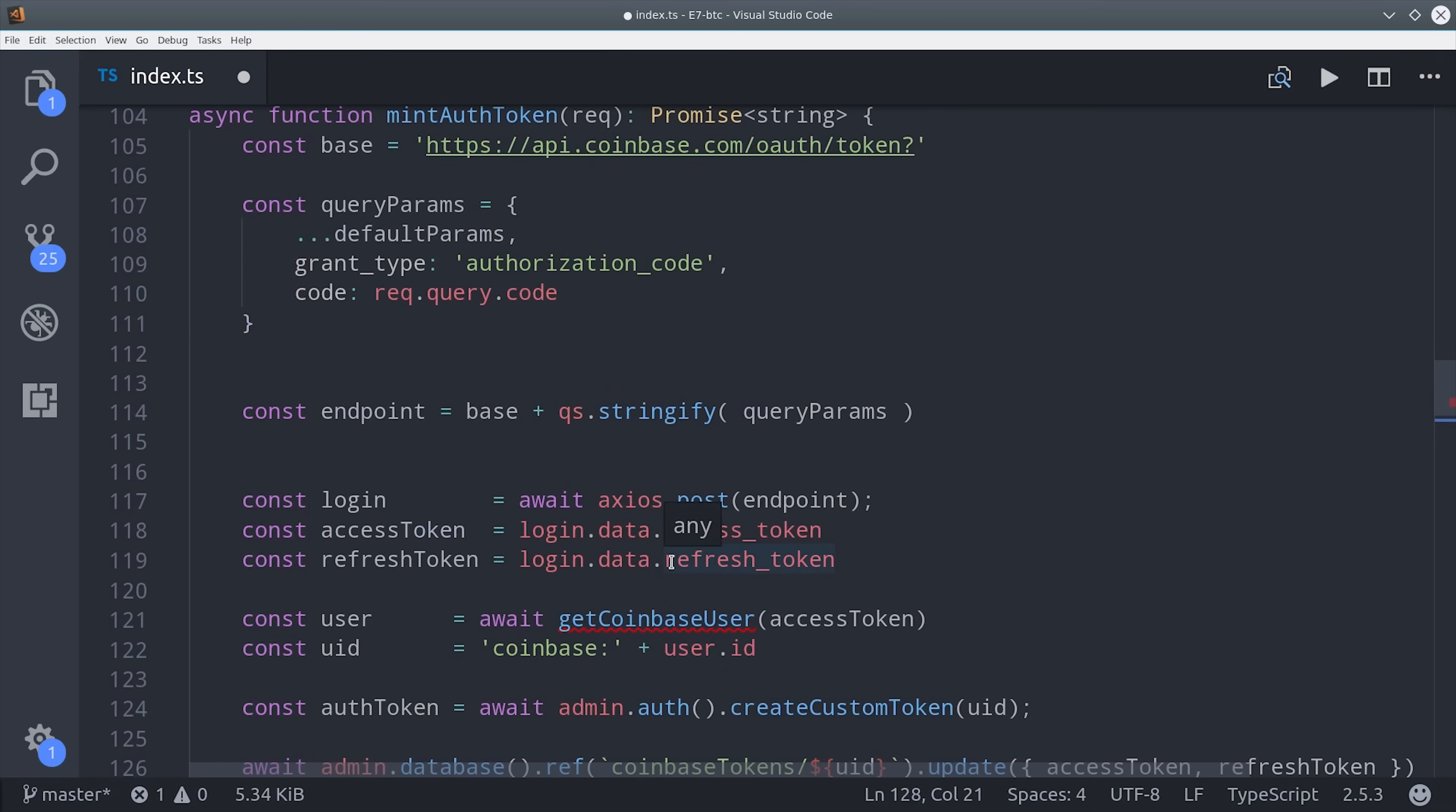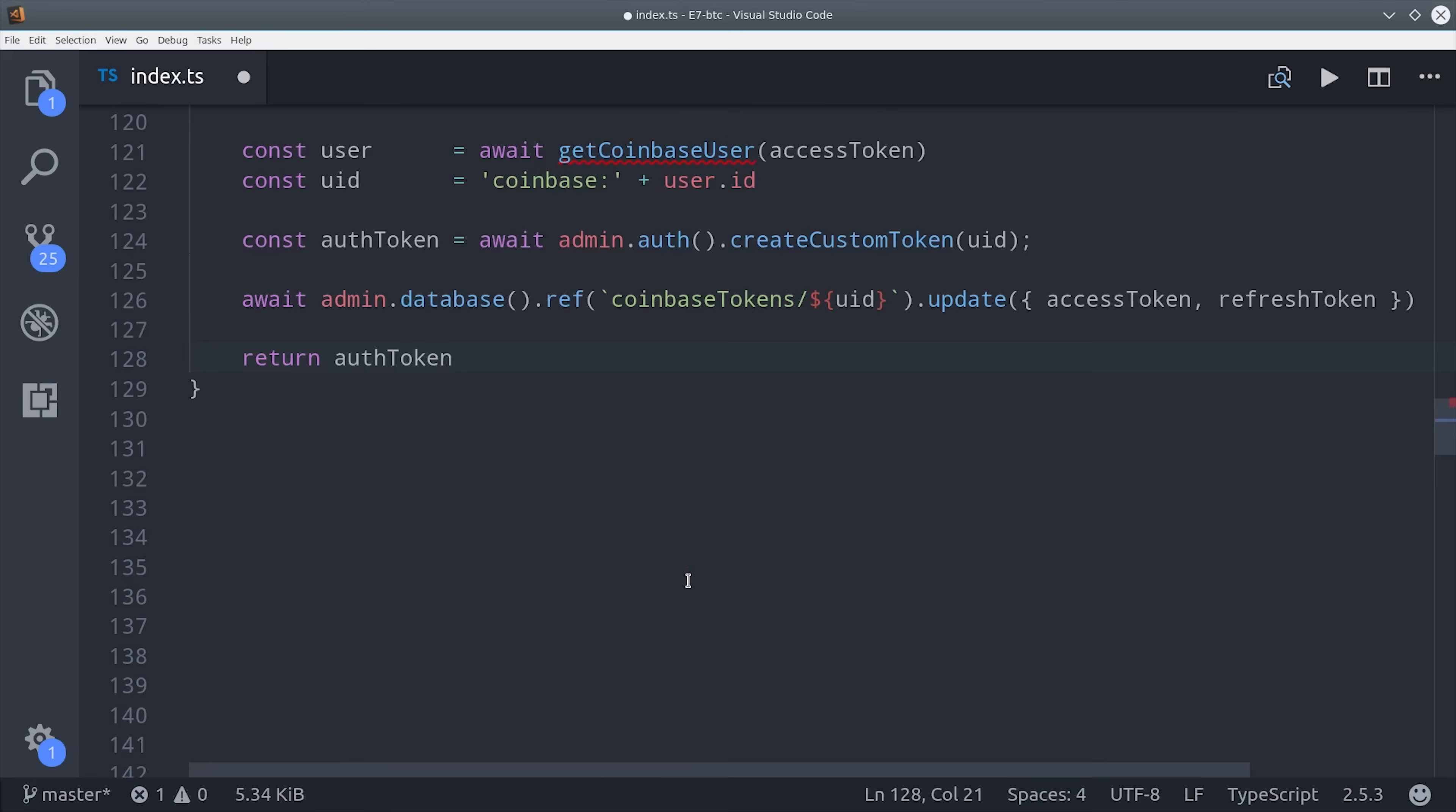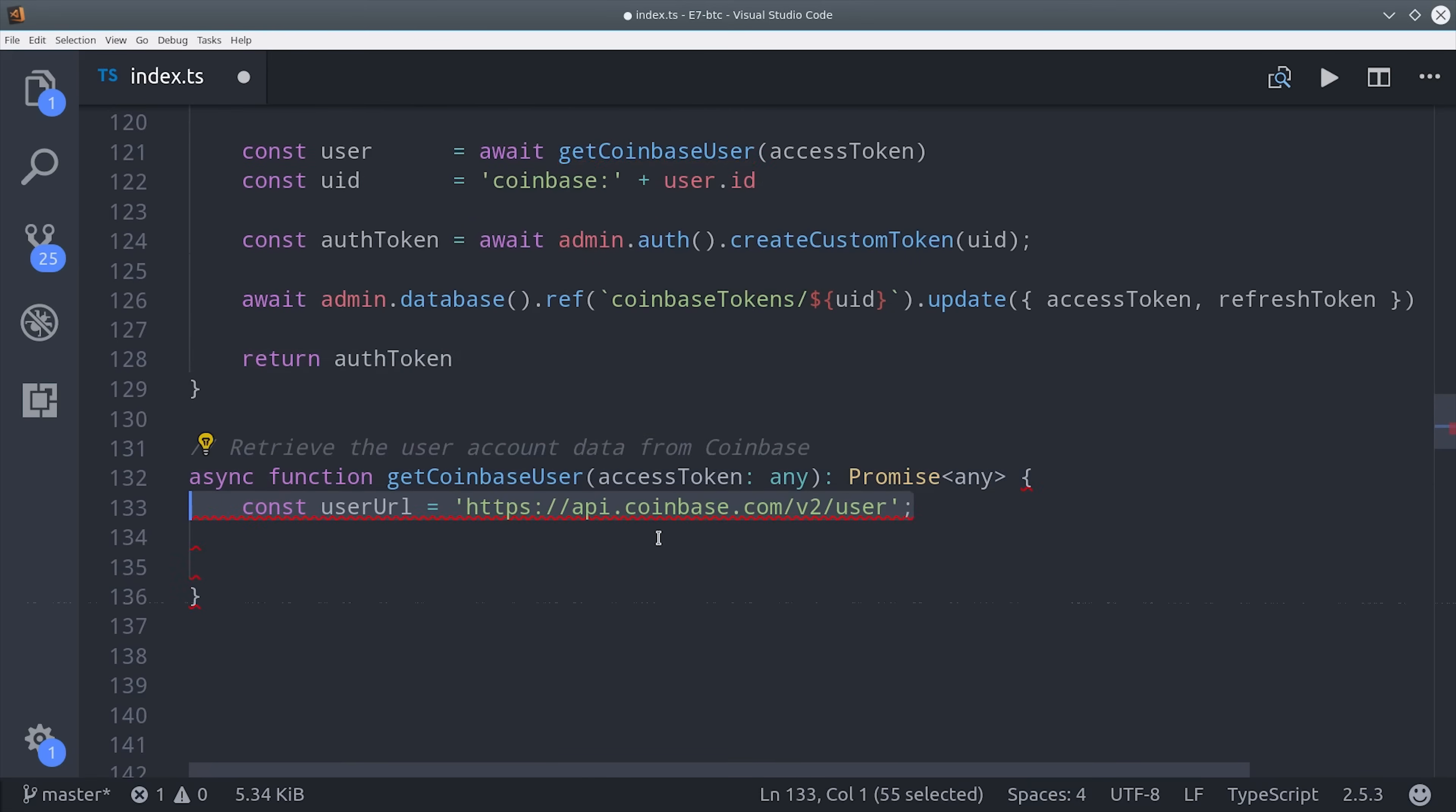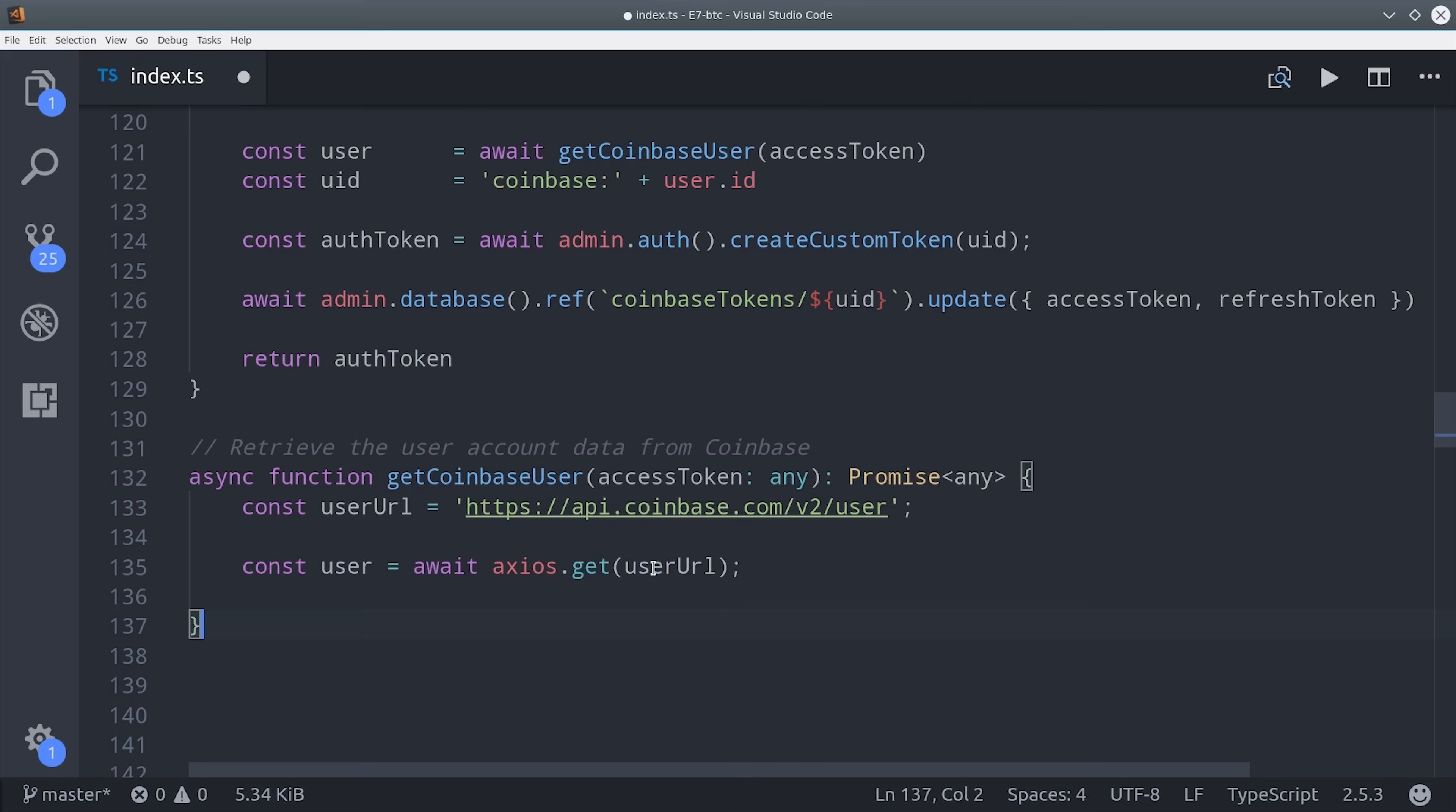Now that we have this access token from Coinbase, we can start making calls to the API. I went ahead and extracted this into its own function because it's probably something that you'll want to reuse. It makes a get request to Coinbase. And the important part here is in this request, we need to have an authorization header that's formatted in a very specific way.